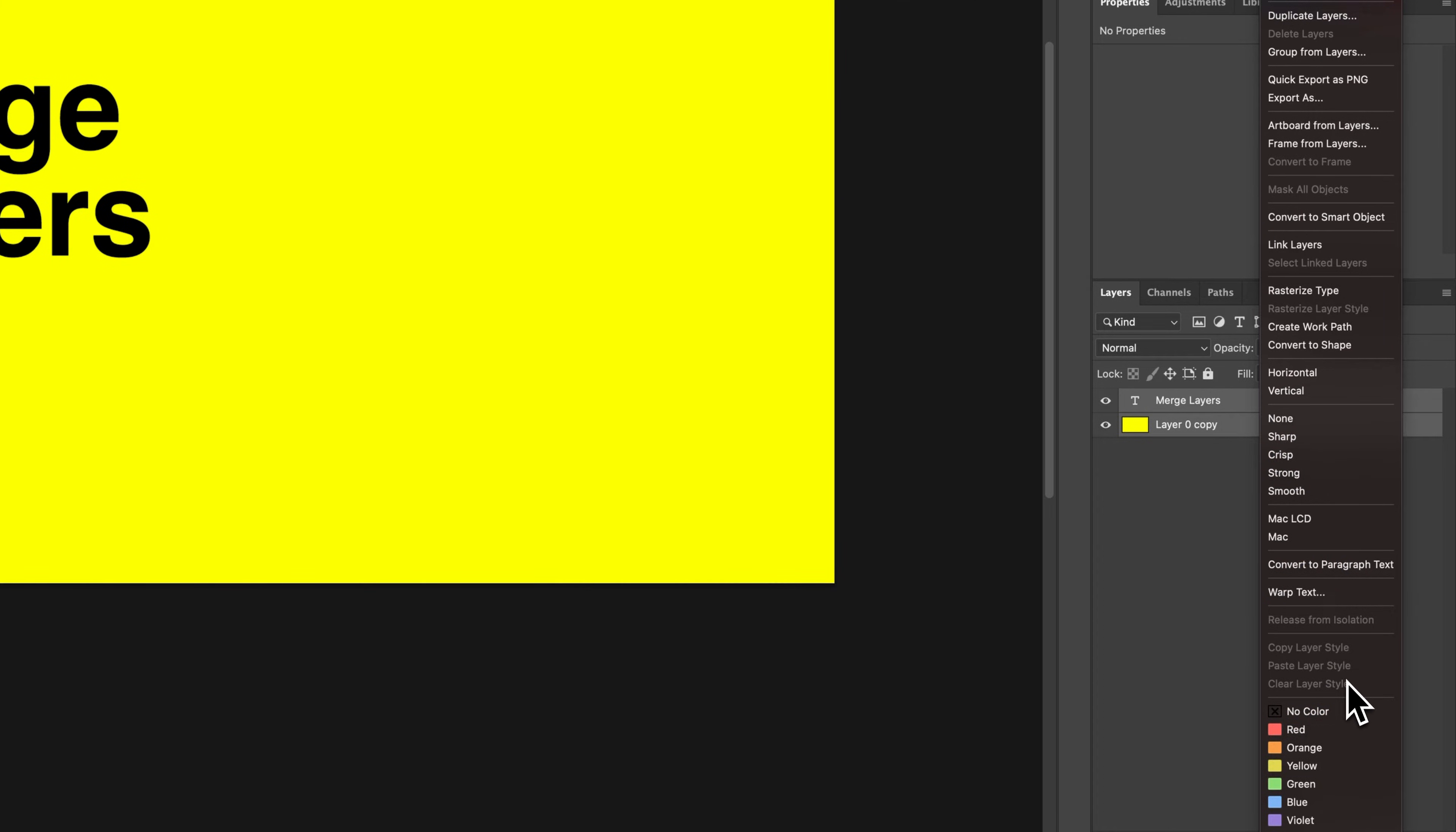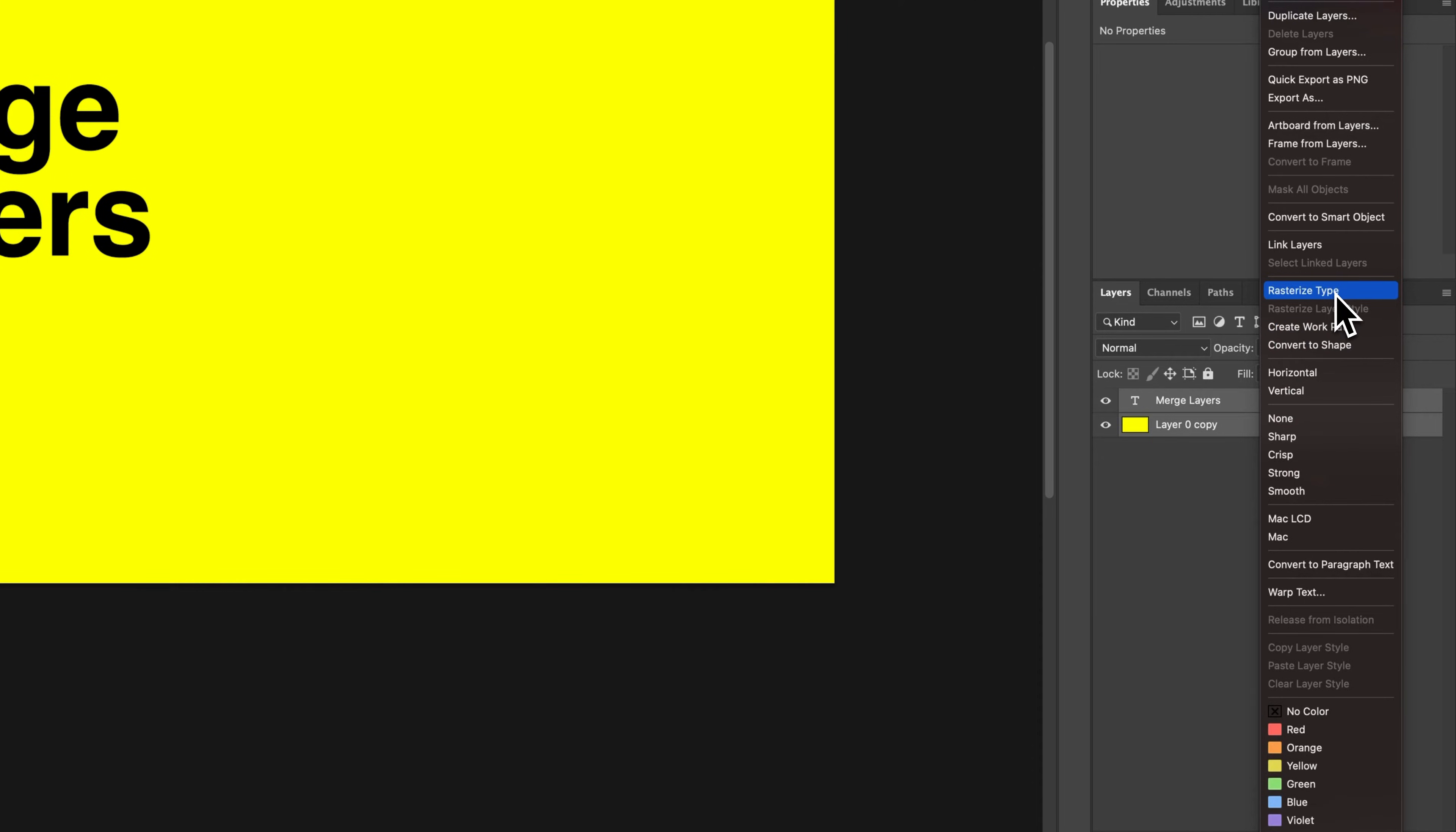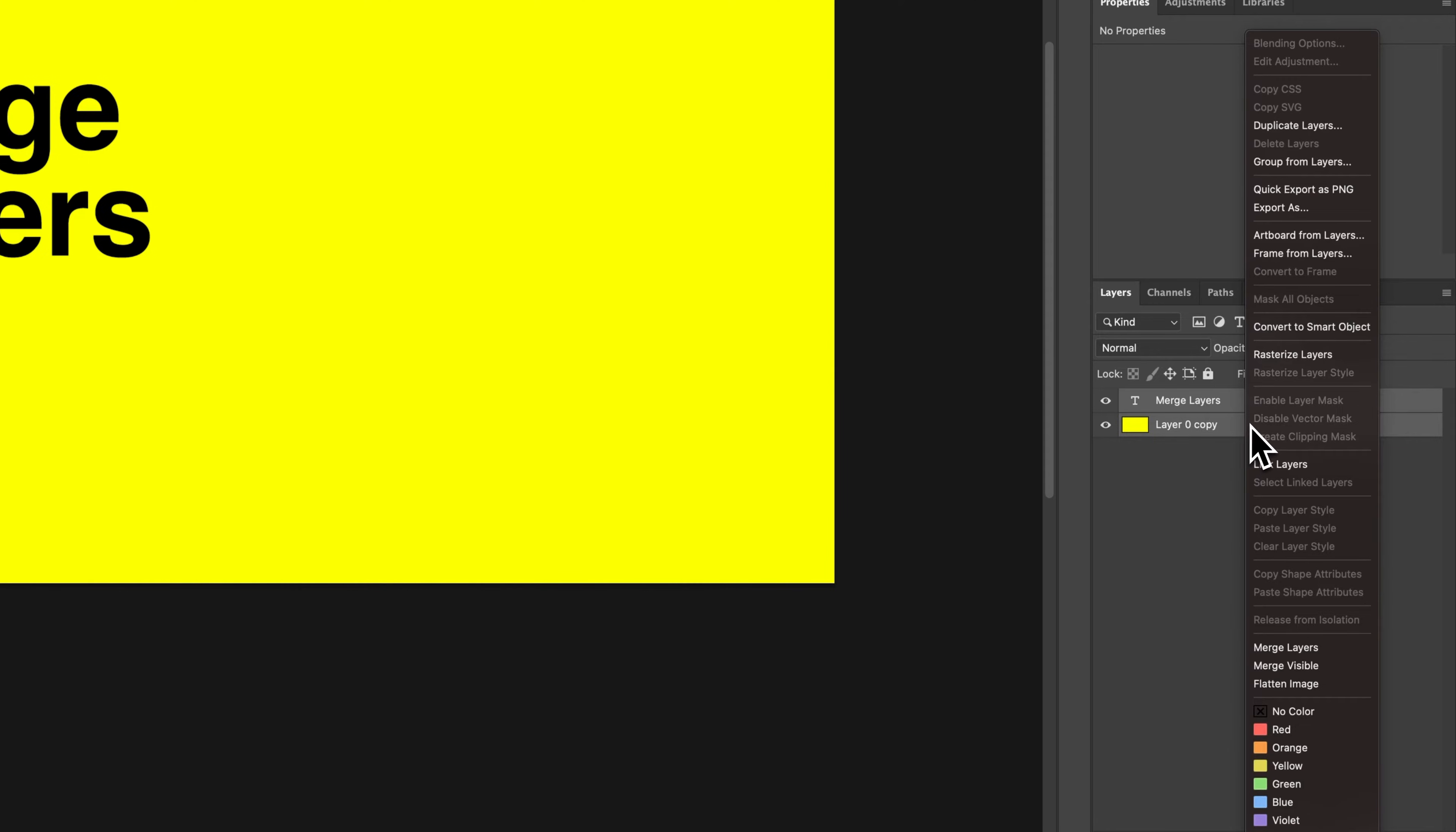There's actually a unique little thing here. Because I right-clicked on the text layer, it'll ask me to rasterize that type first before merging. But if I right-click on the bottom layer, I actually get the merge options.